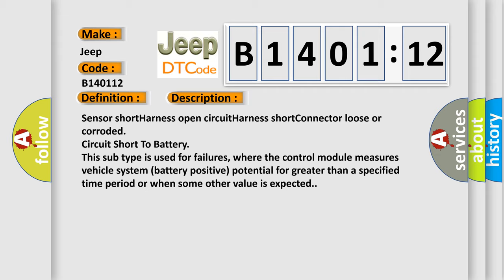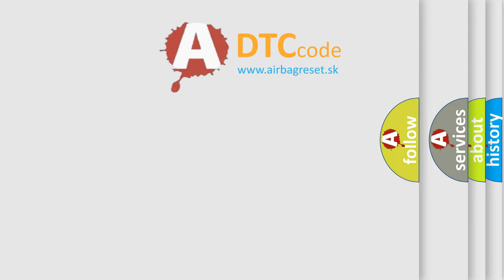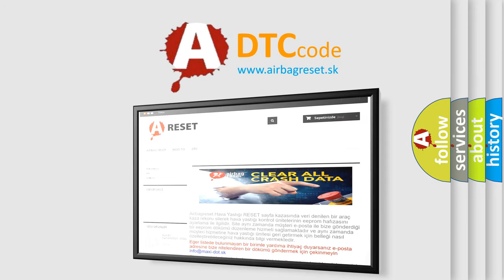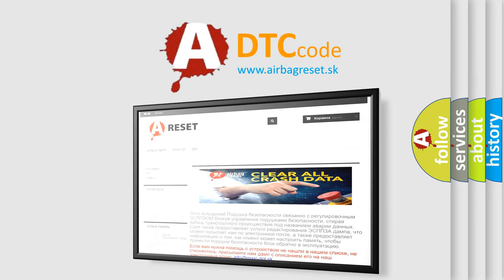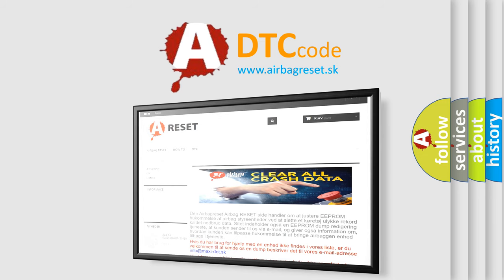The airbag reset website aims to provide information in 52 languages. Thank you for your attention and stay tuned for the next video.